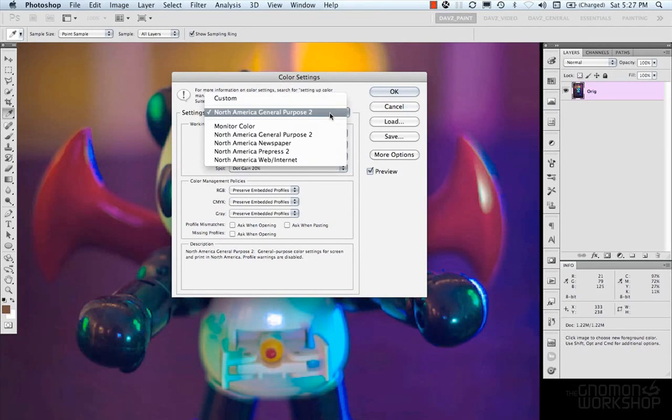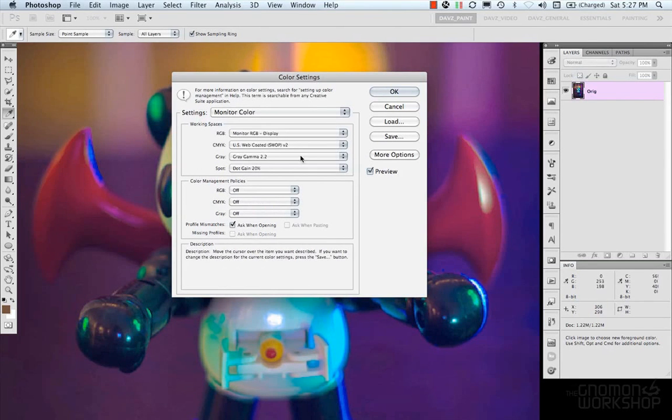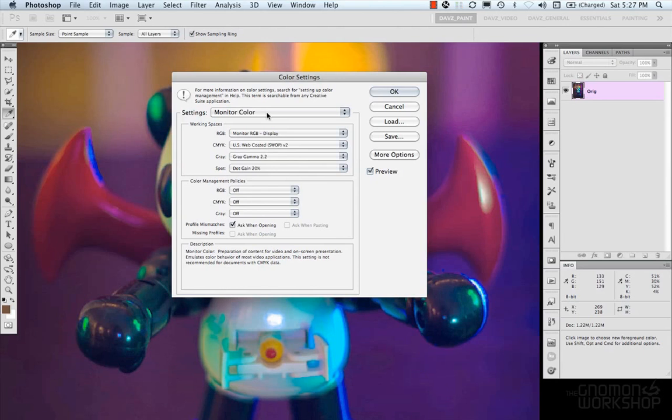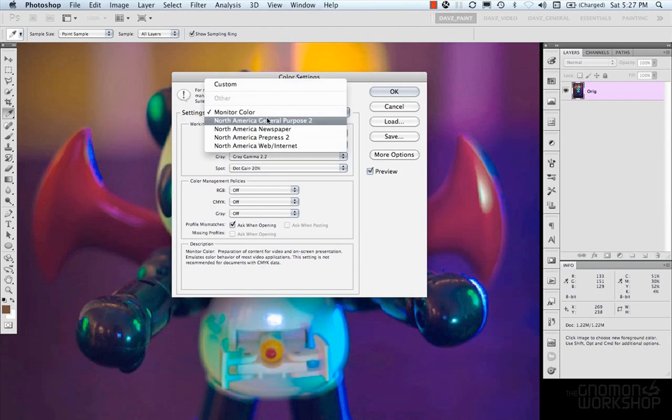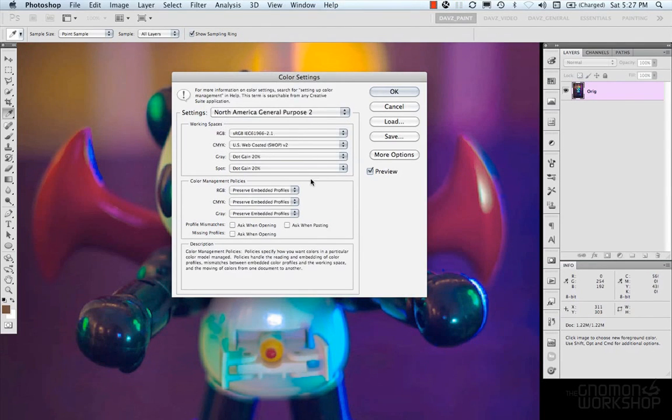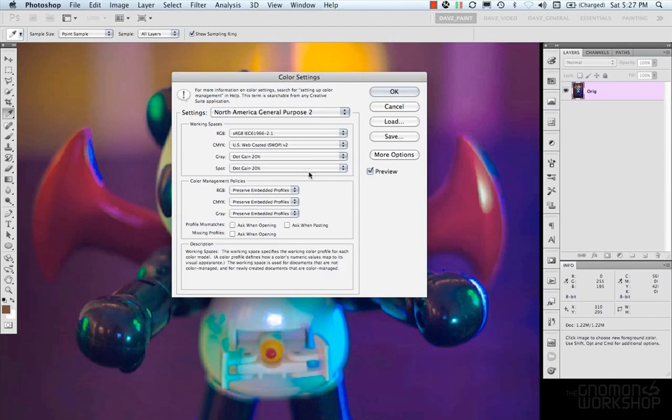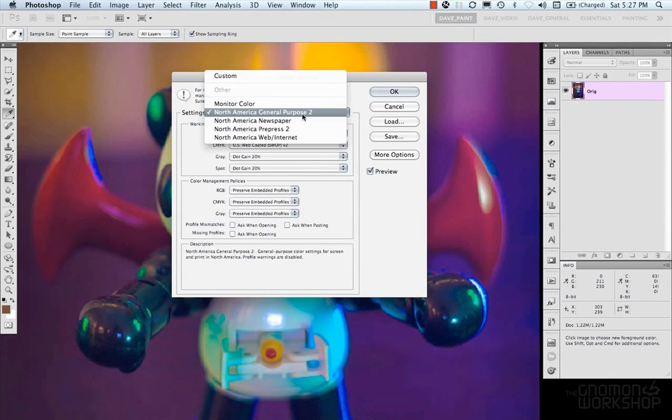But there are some other options which is monitor color. And so this one is geared towards video on-screen presentations and emulates color behaviors of a lot of video stuff based off the description down at the bottom here. And then they even say the setting is not recommended for documents with CMYK data. So the general purpose is kind of a best all-around color setting to use. And a lot of people leave it at that.